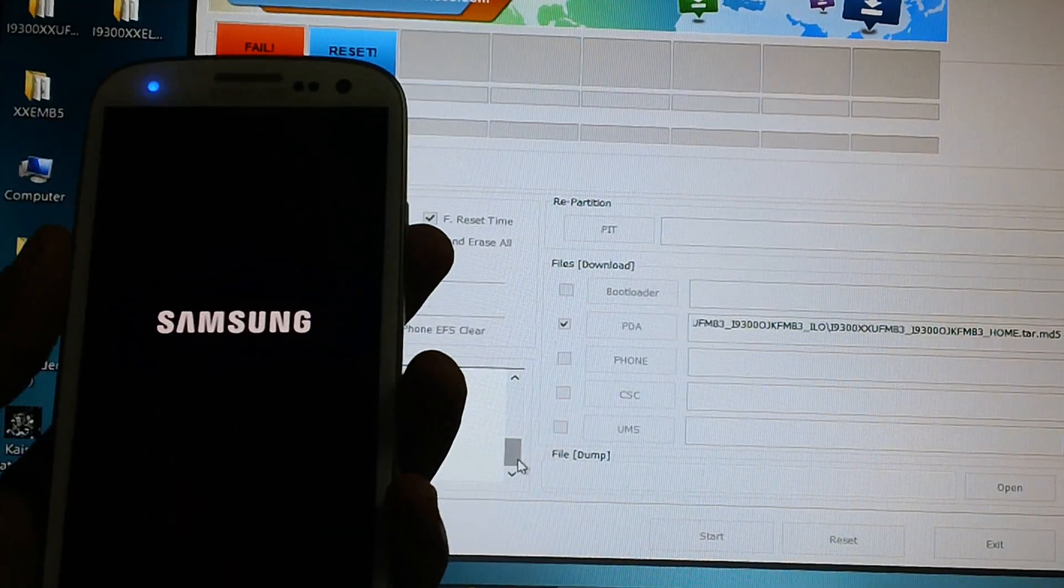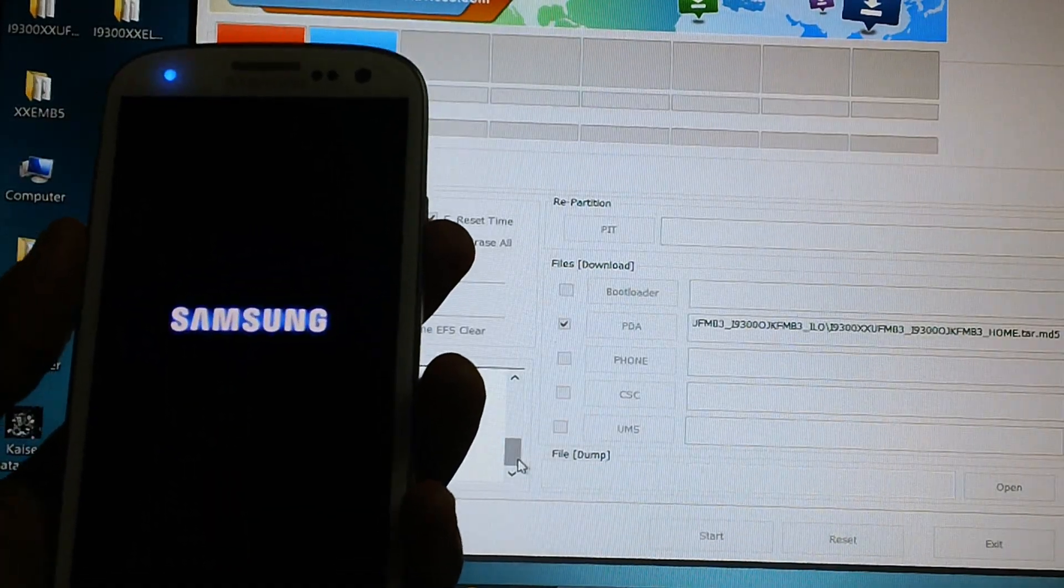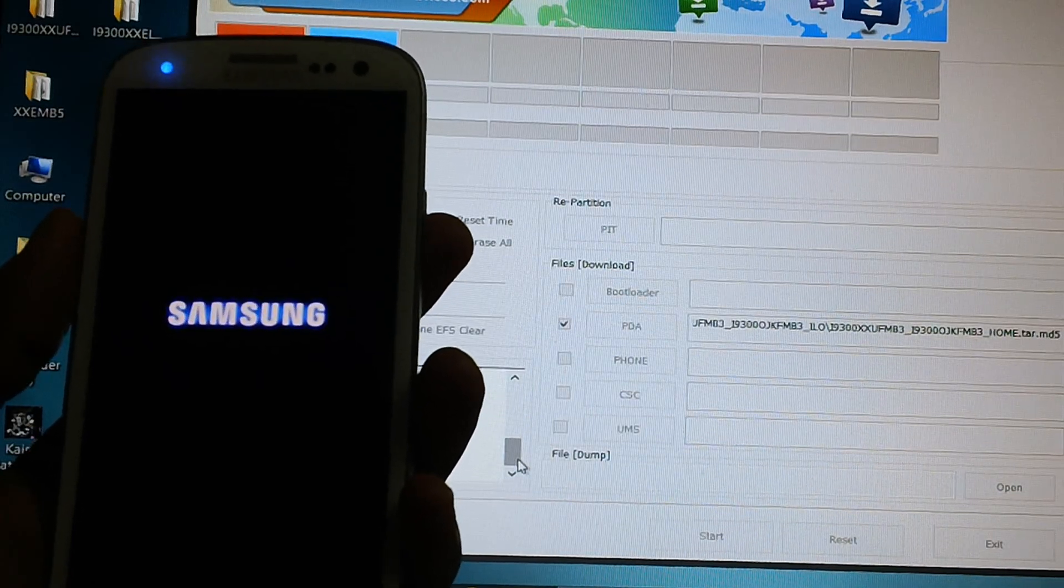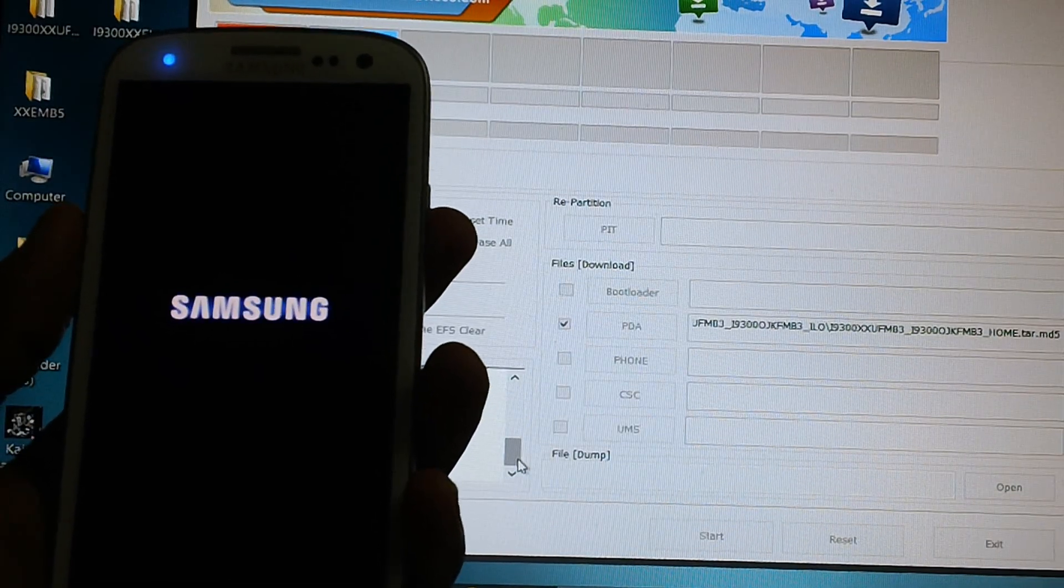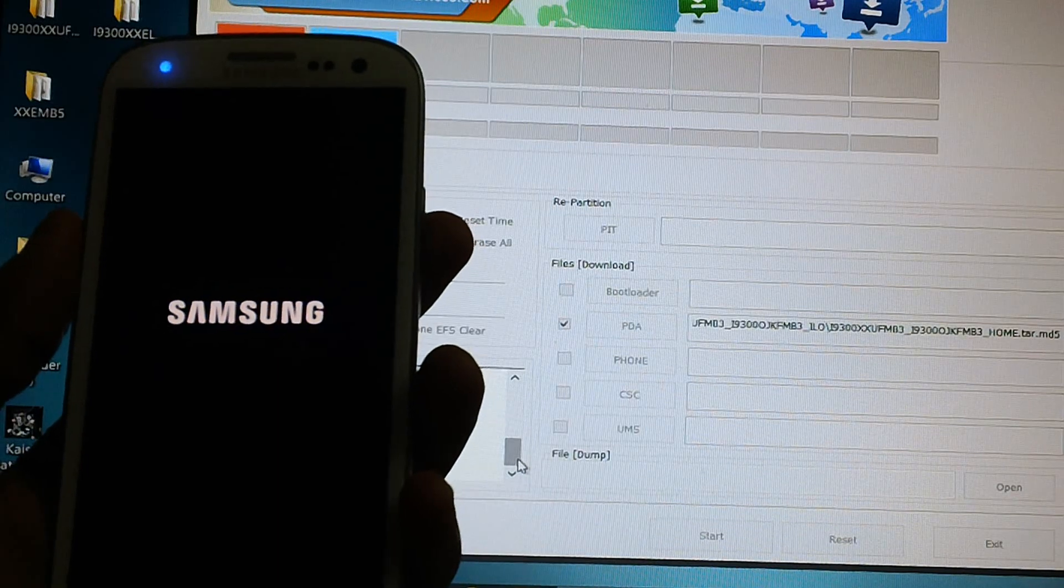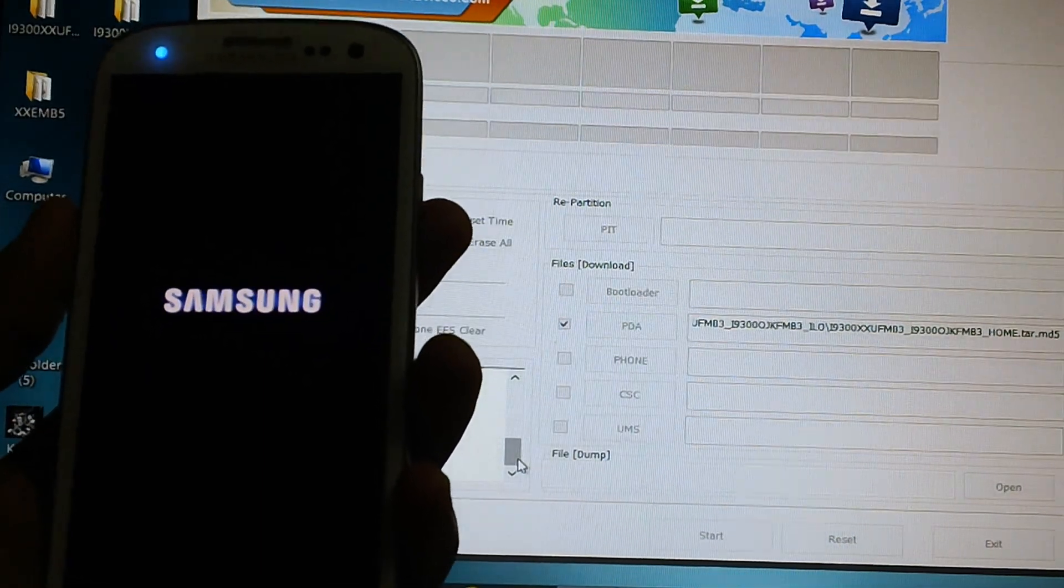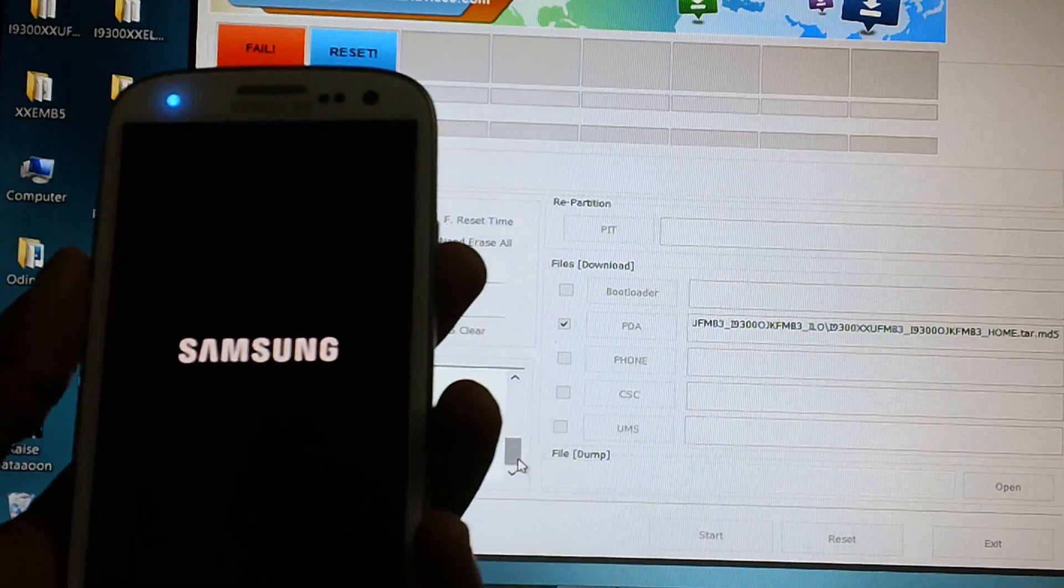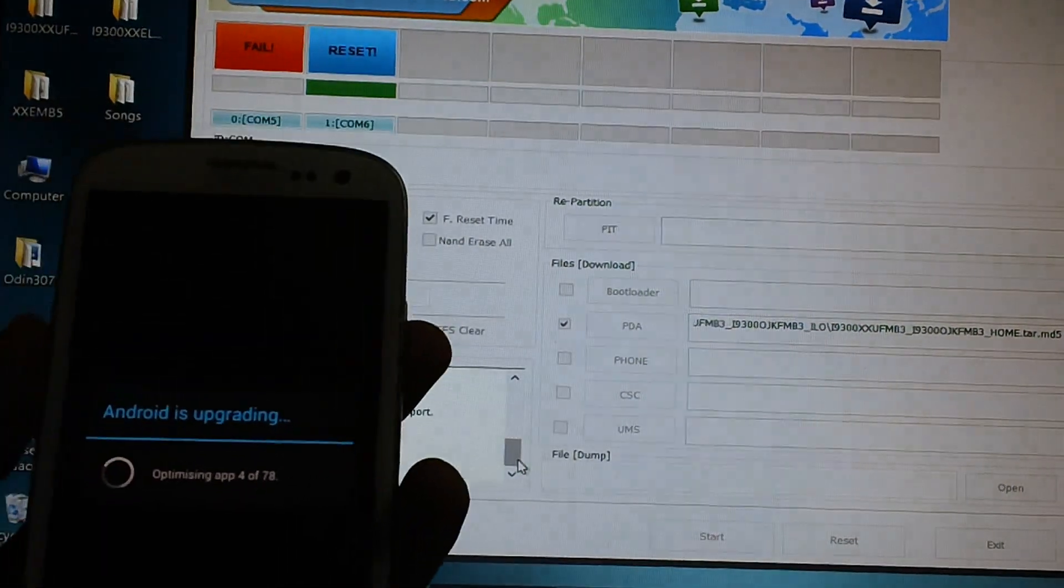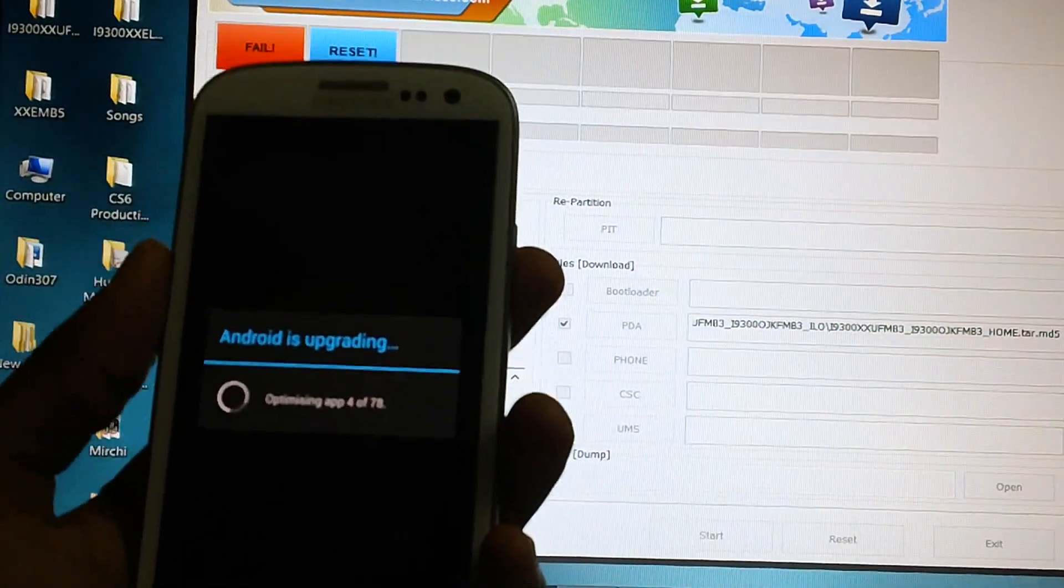So the Samsung logo, which I am seeing right now, it will take a bit longer time than expected since this is the first time the device is being booted. So let's keep your patience till then. And also don't disconnect the device from the computer.